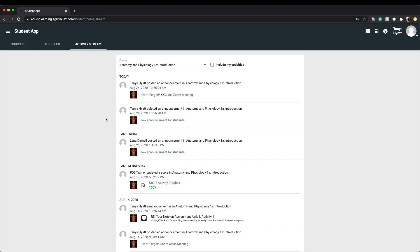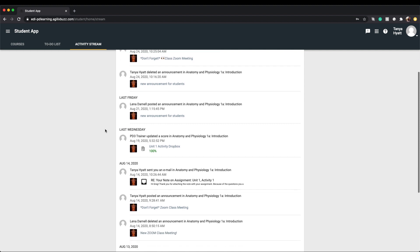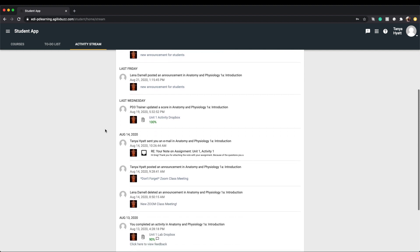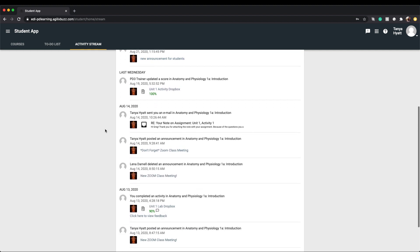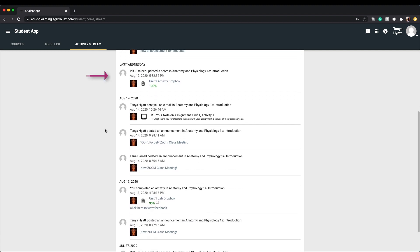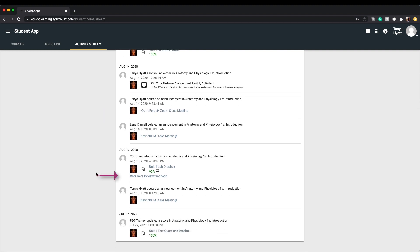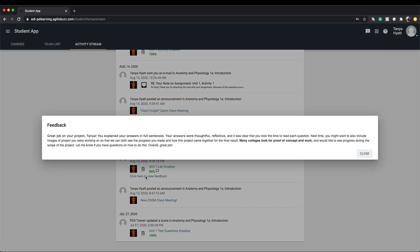For example, yes, you will see class announcements here, but you'll also find activity updates such as your grade on assignments or quizzes, emails from your teacher, and any feedback on assignments you may have received. Click on any hyperlinks in the activity stream to open and view additional information.